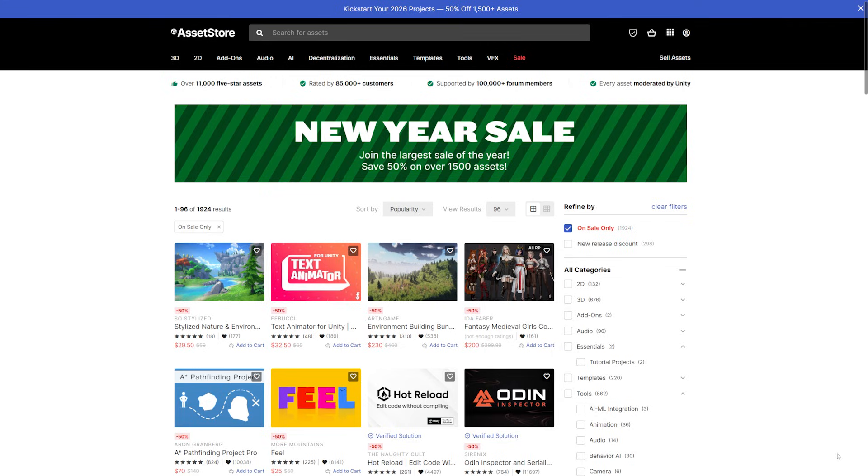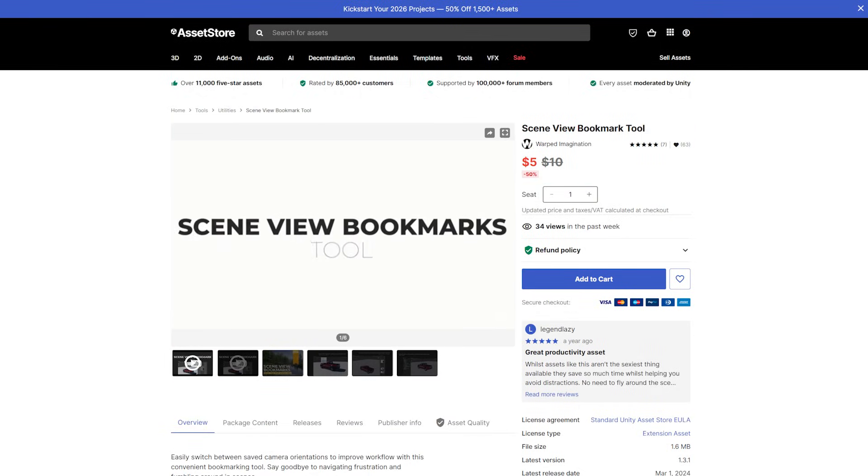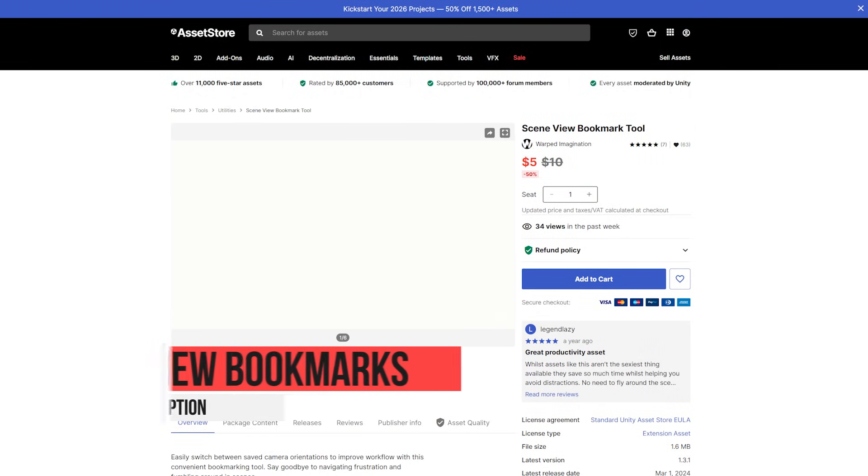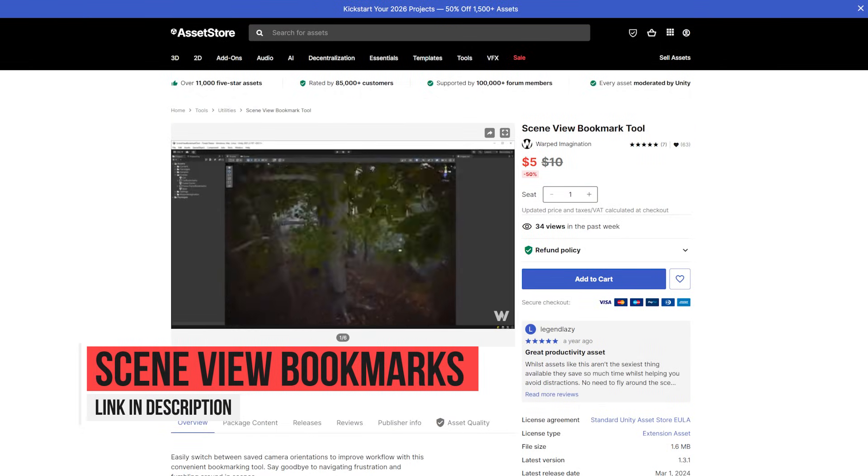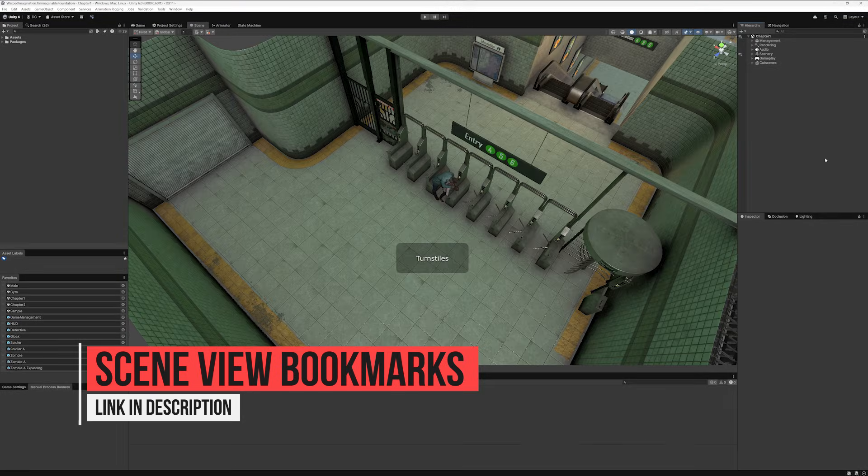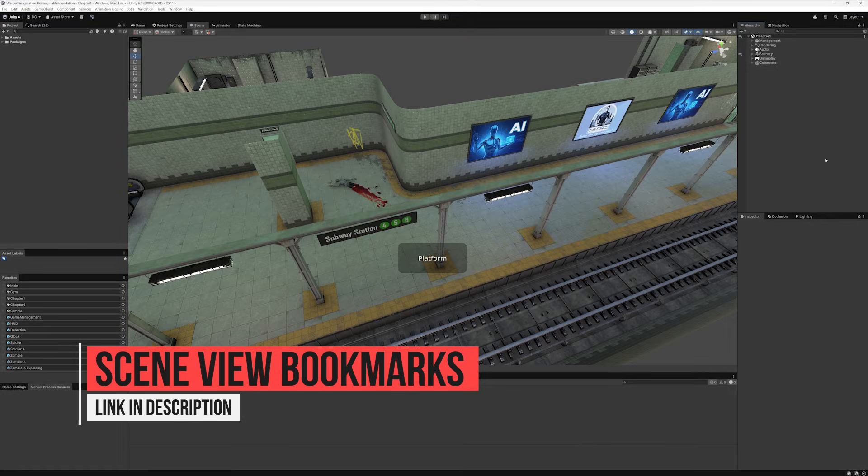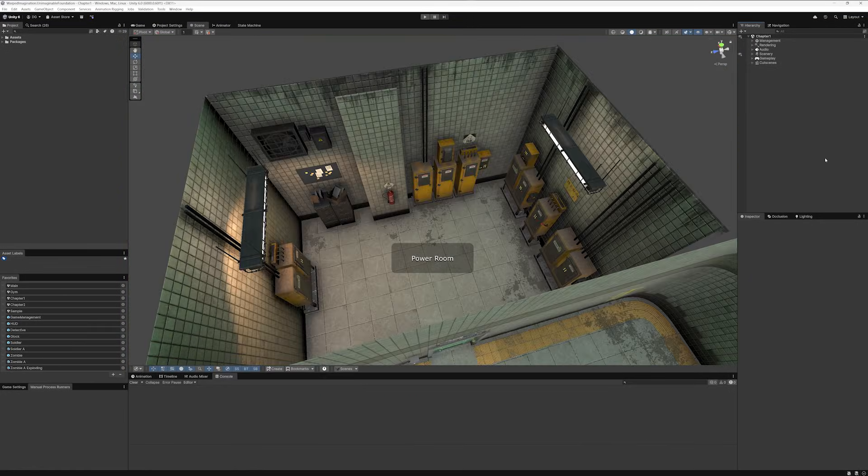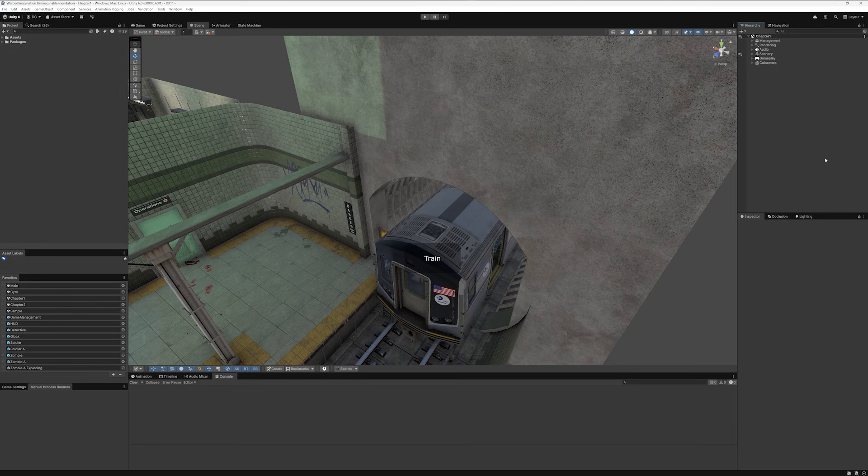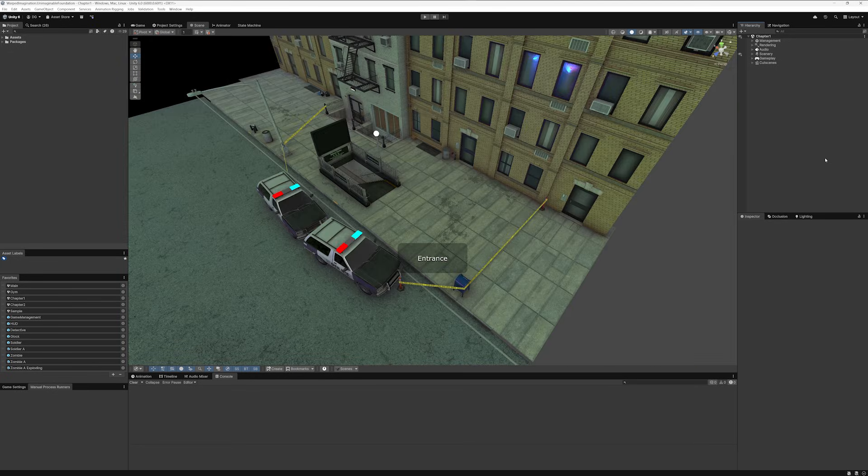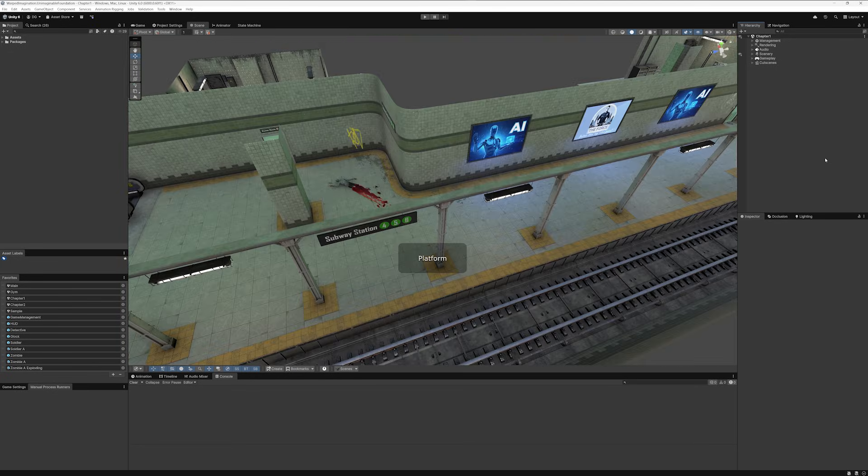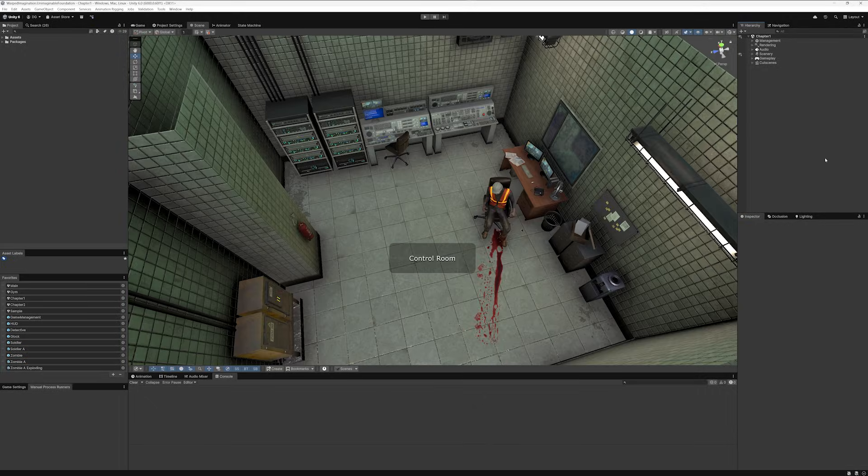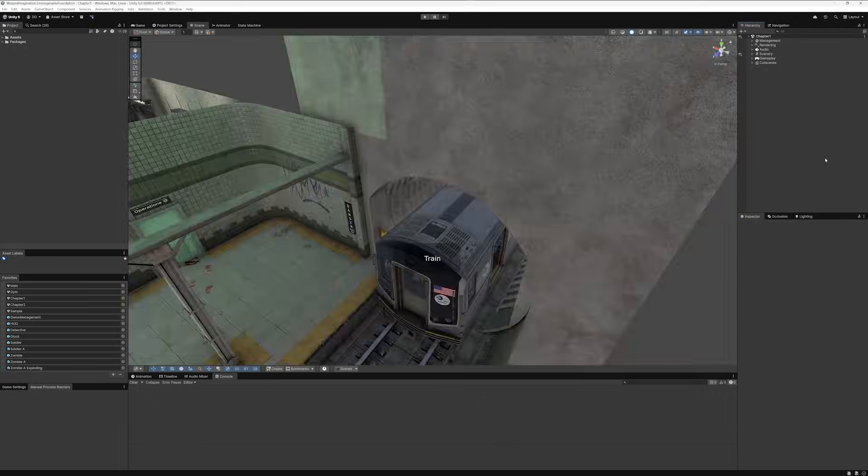And I bring it up because there's a tool that rarely goes on sale that happens to be featured. And that's the Scene View Bookmarks tool. And it's made by yours truly. If you have large scenes that you need to navigate, this tool will save you a ton of time. And you'll also be supporting this channel if you get it. So it's kind of a win-win, especially if you take the time to, you know, leave a nice review. Anyway, self-promotion aside, let's get back to it.